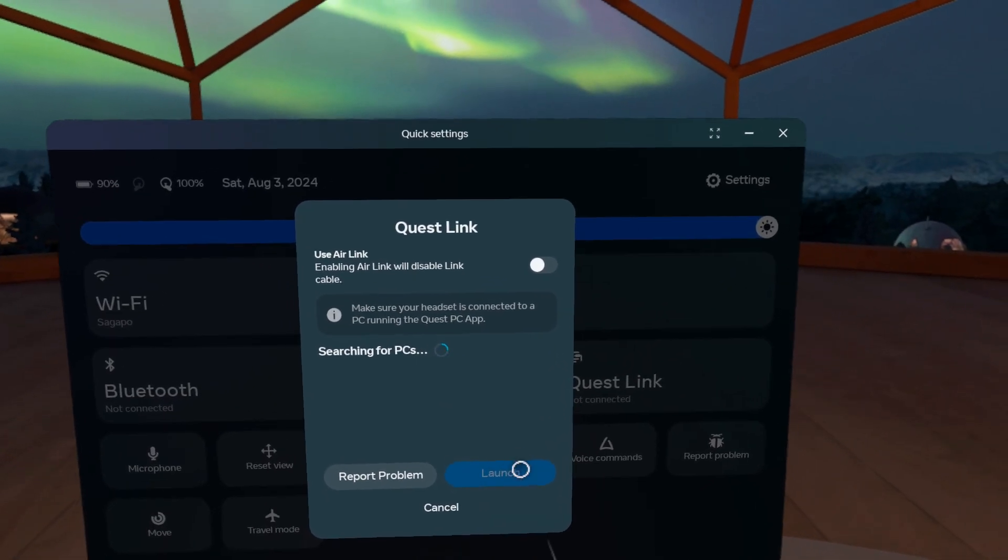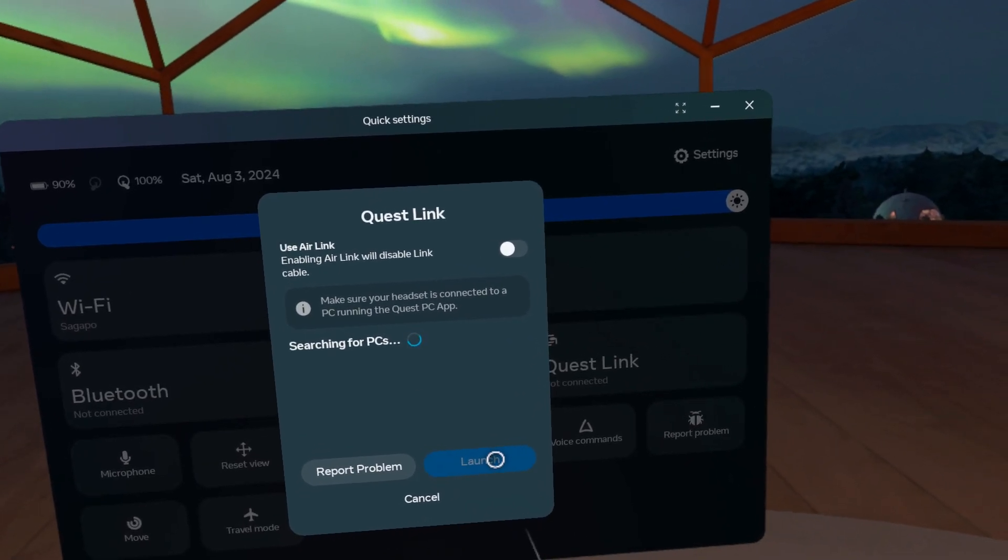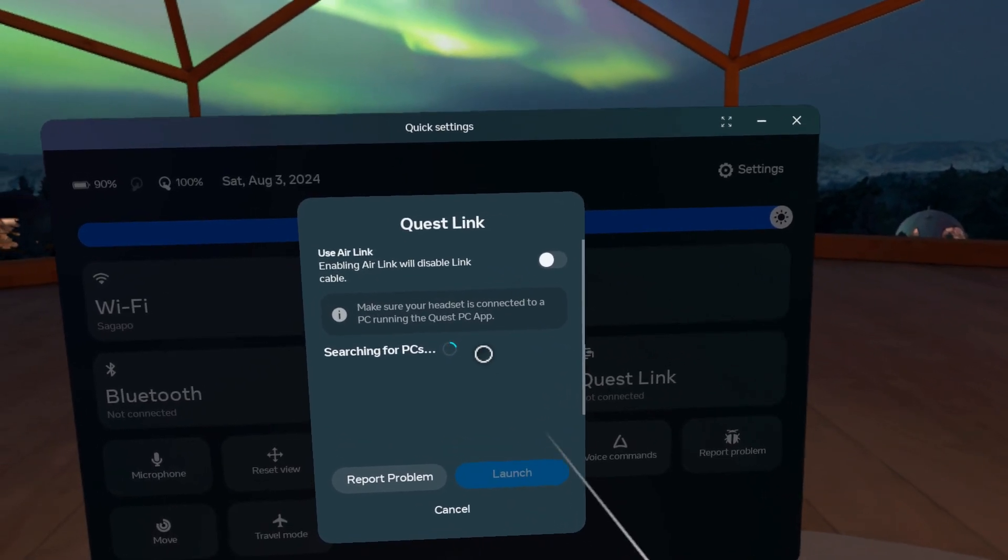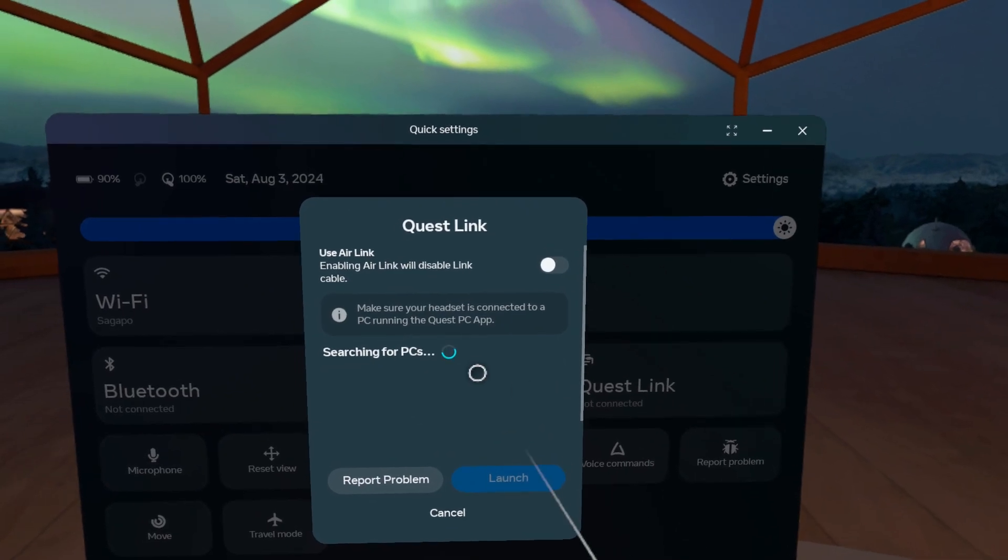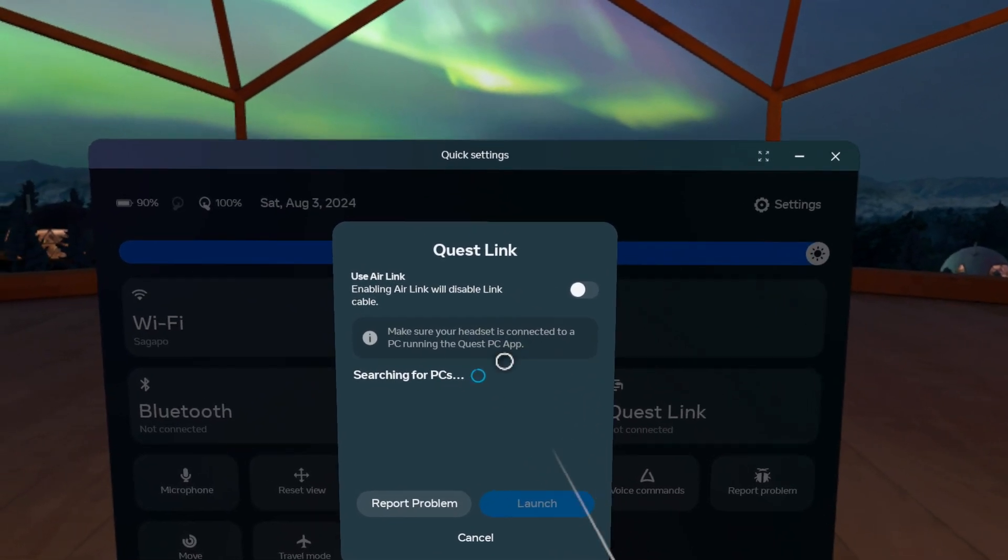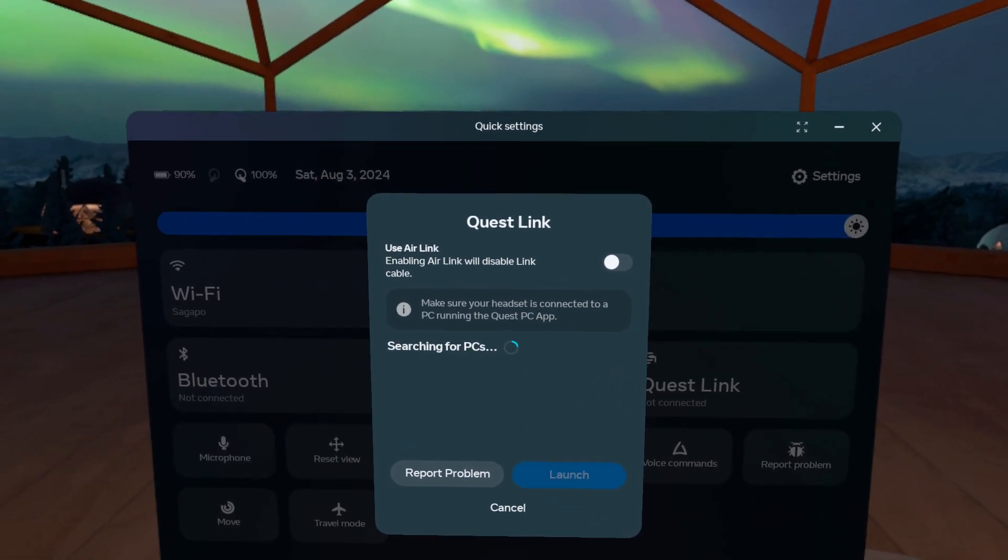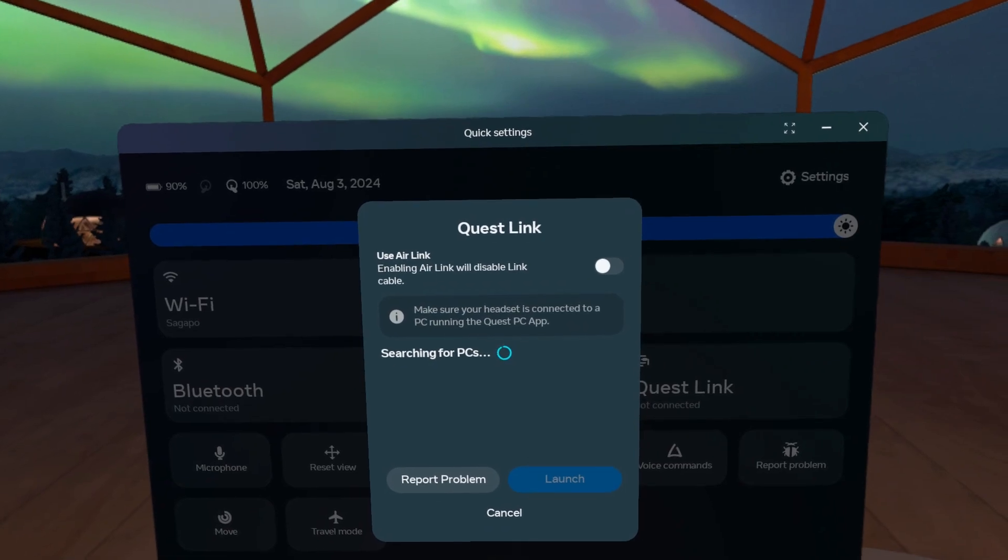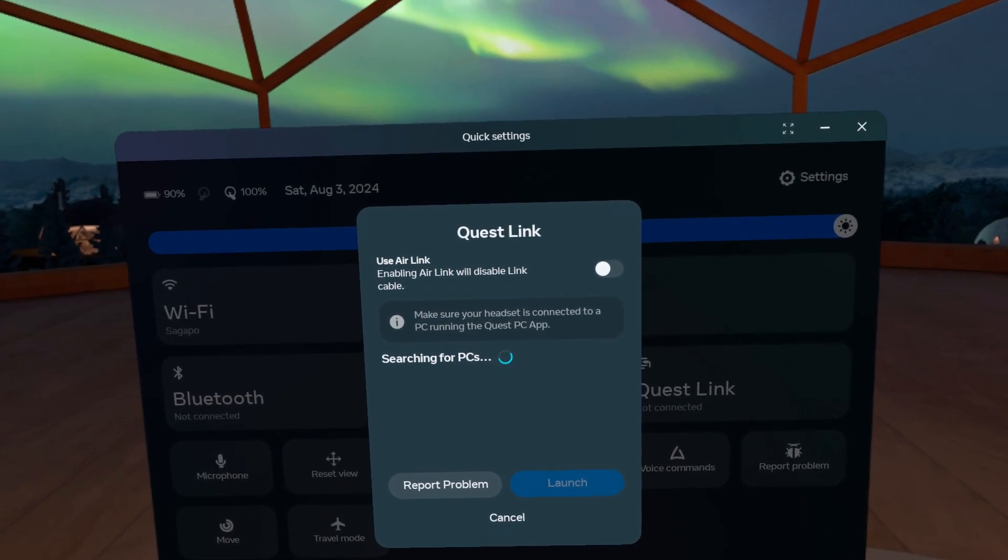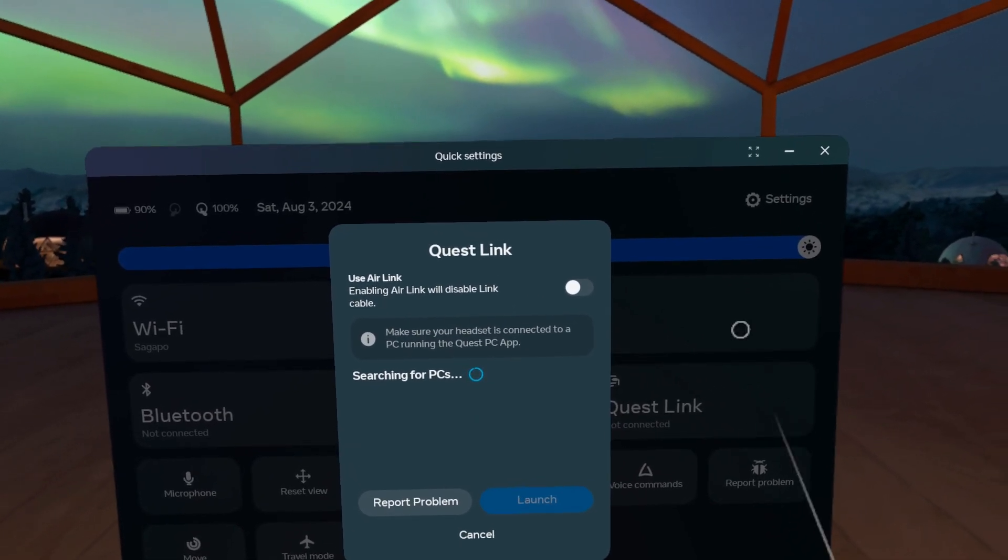I'm going to plug in my cable and I'm assuming you could do this either way with an air link, but I'm going to use the cable. And as soon as I plug it in, you'll see, okay,